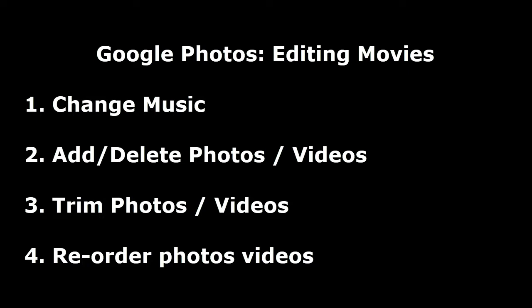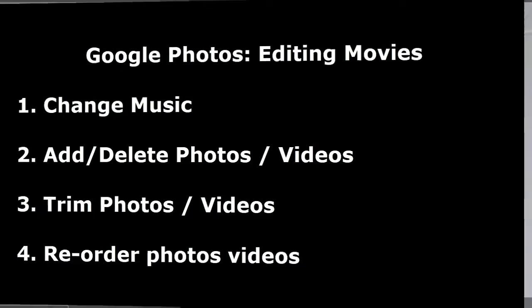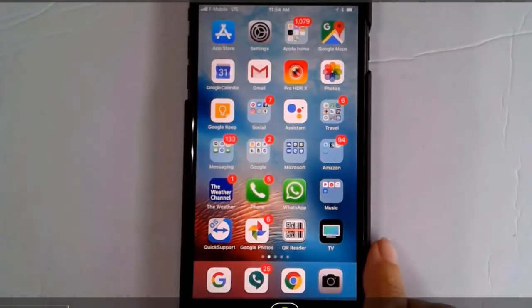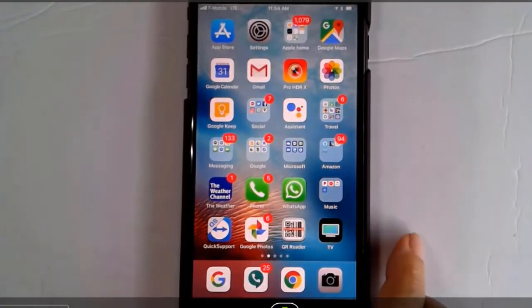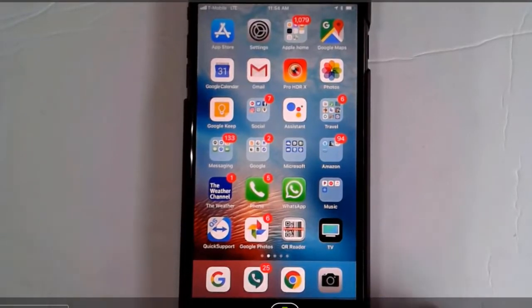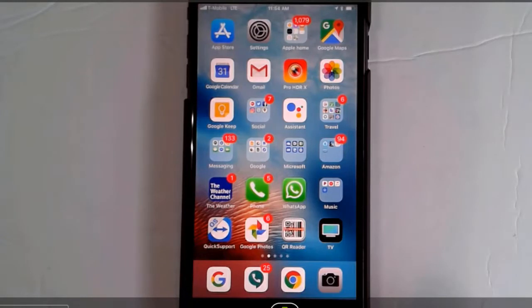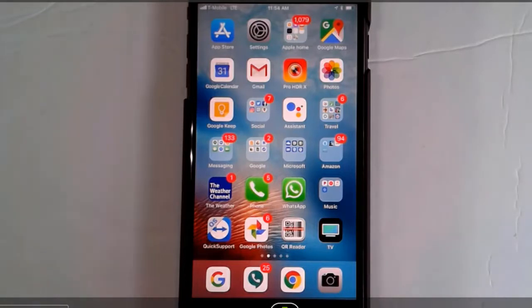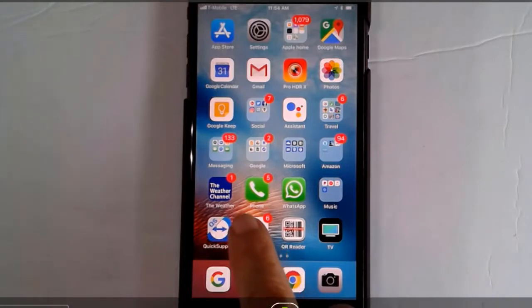This has to be on a mobile device, so I am on my iPhone here. It works the same on an Android. I'm going to show you how you can delete or add photos or video clips to the existing movie, how to change positions of your pieces, and how to trim and expand videos.